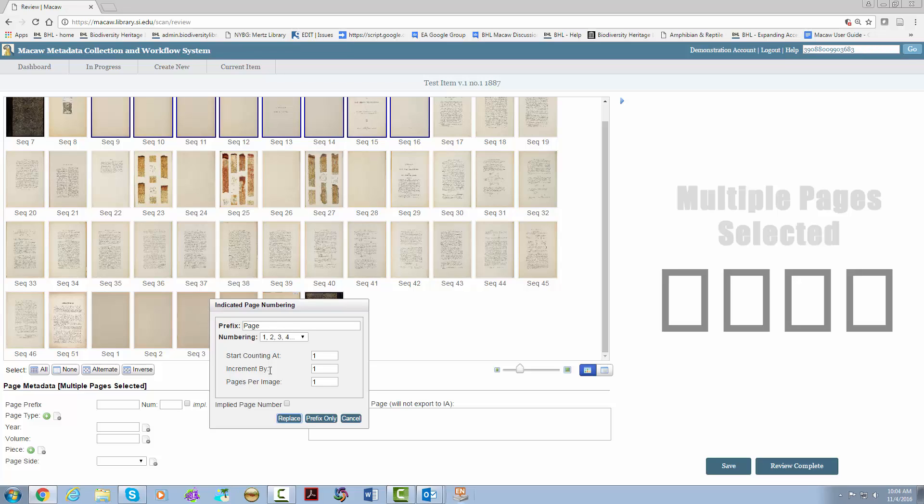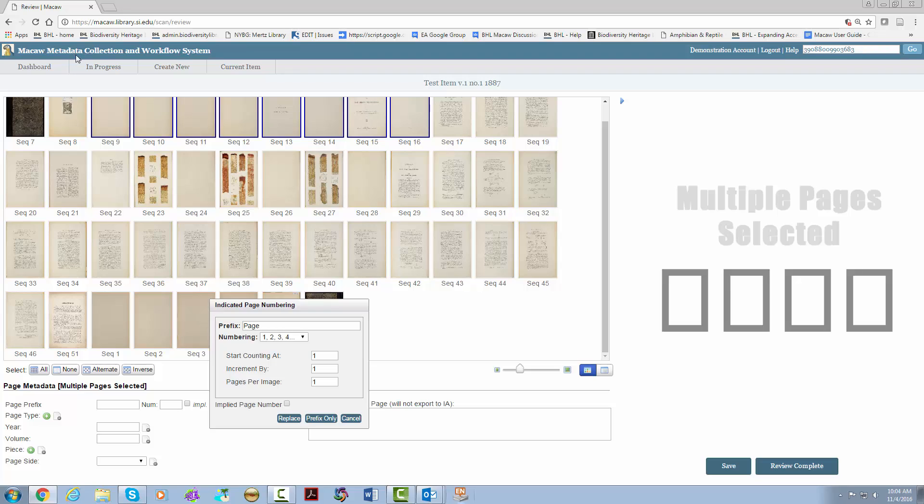In some cases, the numbering changes from Roman numerals to integers, and you need to document that. The prefix is usually only changed if the item has plates of images that are marked in the book. You have a number of different ways to count the pages. The implied page number box is a way to use page numbers for navigation even if the page numbers are not present. This is particularly helpful when the first page is unnumbered but followed by page two.